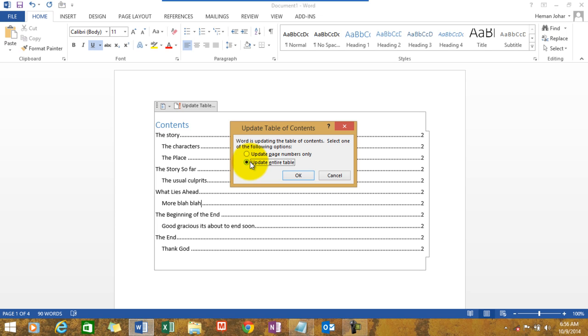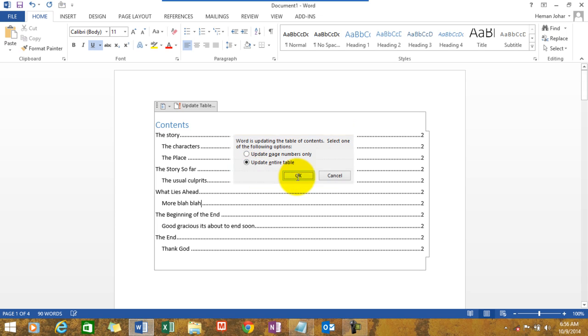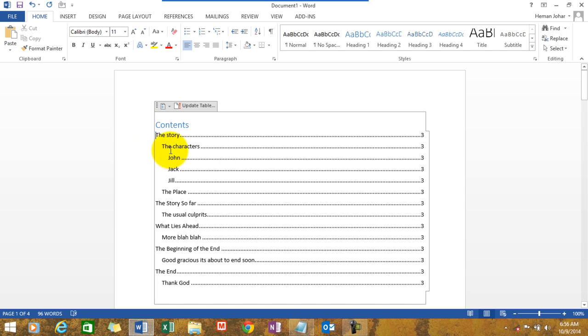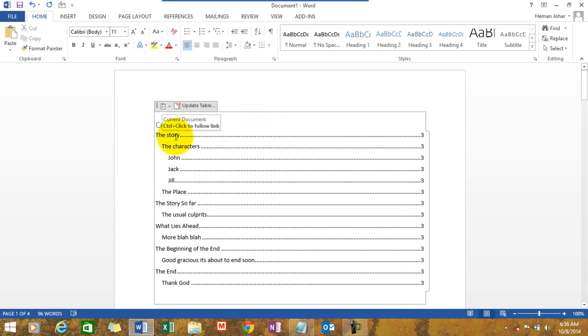I am choosing to update the entire table. Click on OK. See, the characters, John, Jack, and Jill, they are now showing under the title, the subtitle, the subheading characters, which again is a part of the story.